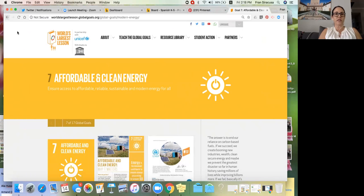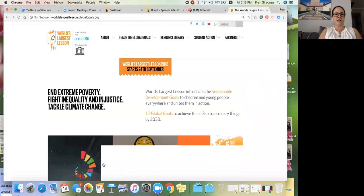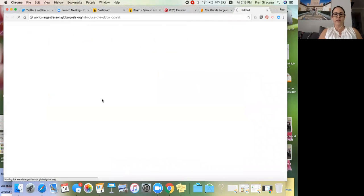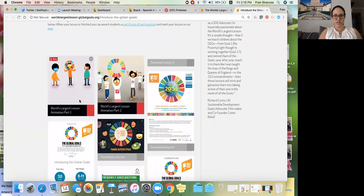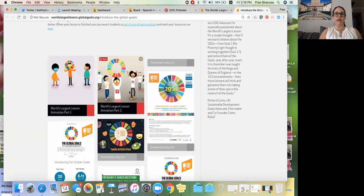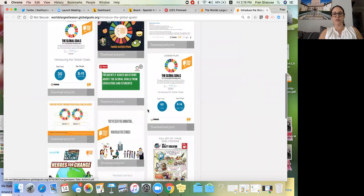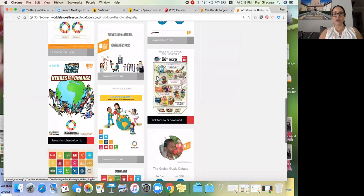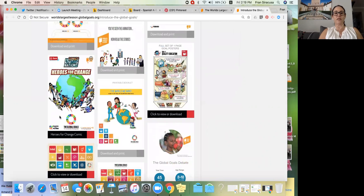Before they know about affordable and clean energy, you can first introduce the goals — they have some awesome videos. My favorite is Part 2 of the World's Largest Lesson animation, narrated by Emma Watson from Harry Potter. It's a five-minute video that talks about cool things actual kid inventors around the world are doing to make a difference with the goals. There are also guides, lesson plans, and a comic strip made through UNESCO.